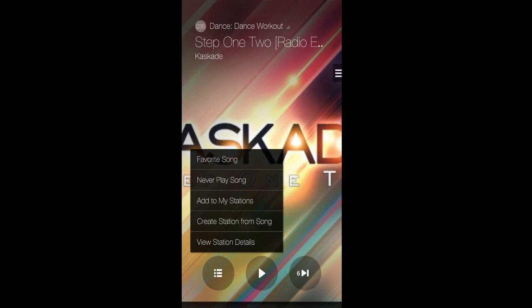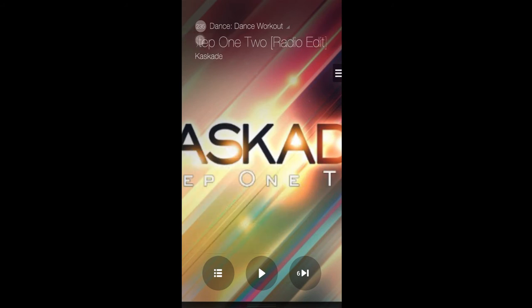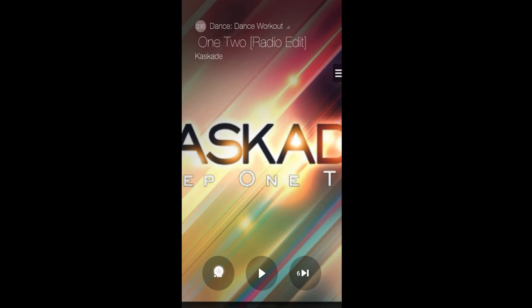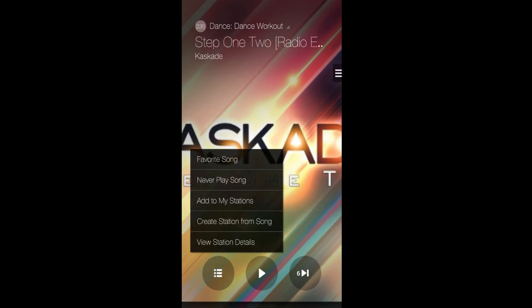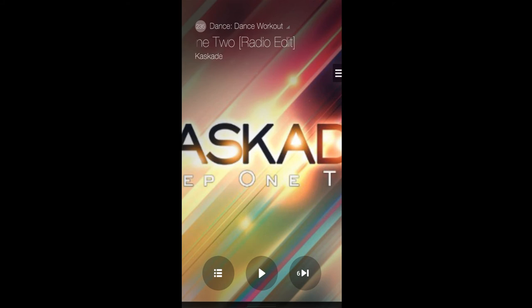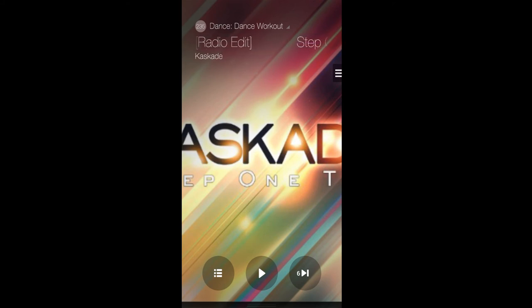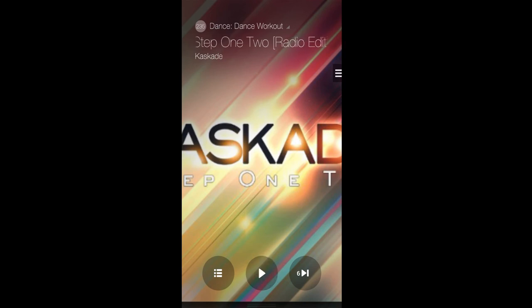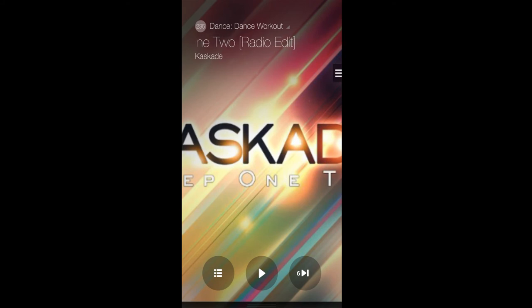Down here you have your menu button. You can favorite the song that's playing on the radio station. You can select to never play that song again, or you can add to my stations, which will add the station up here with the gray circle and the white lettering. You can create a station from the song as well, and you can view the station's details at the bottom. The amount of flexibility in this app is amazing, which I really like. The next button is the play button, which is pretty self-explanatory: play music, pause music.